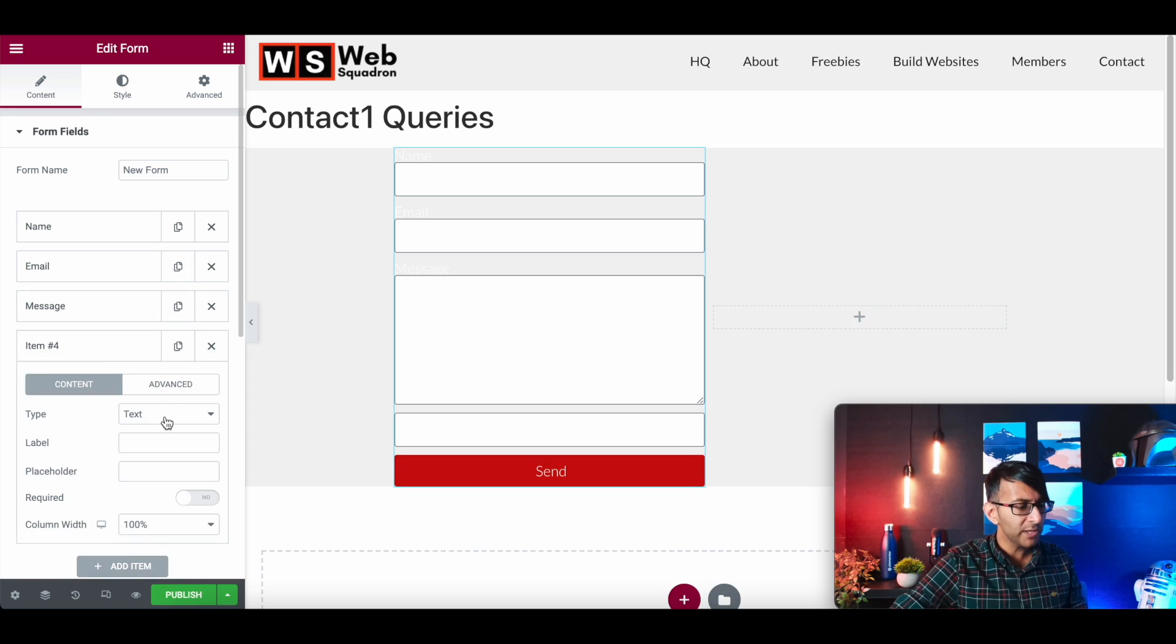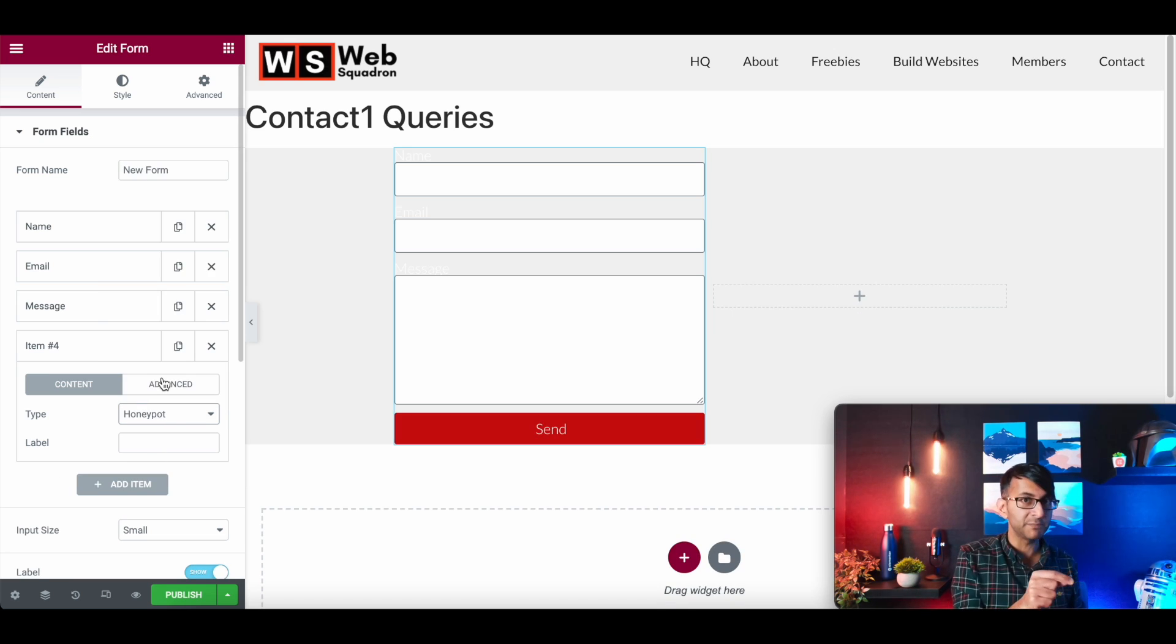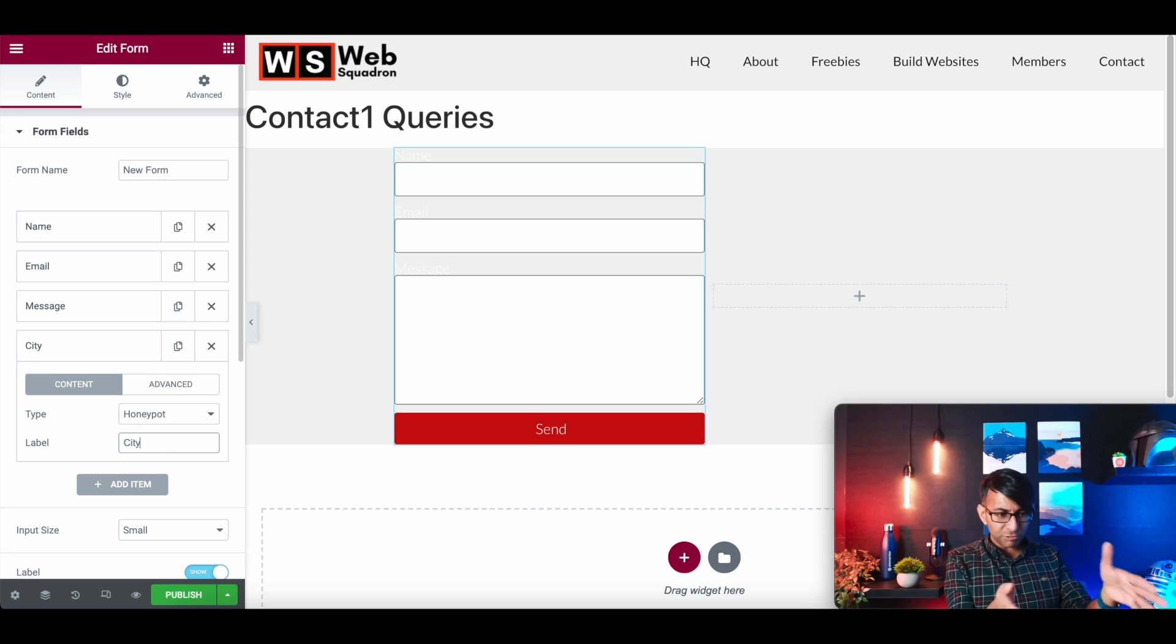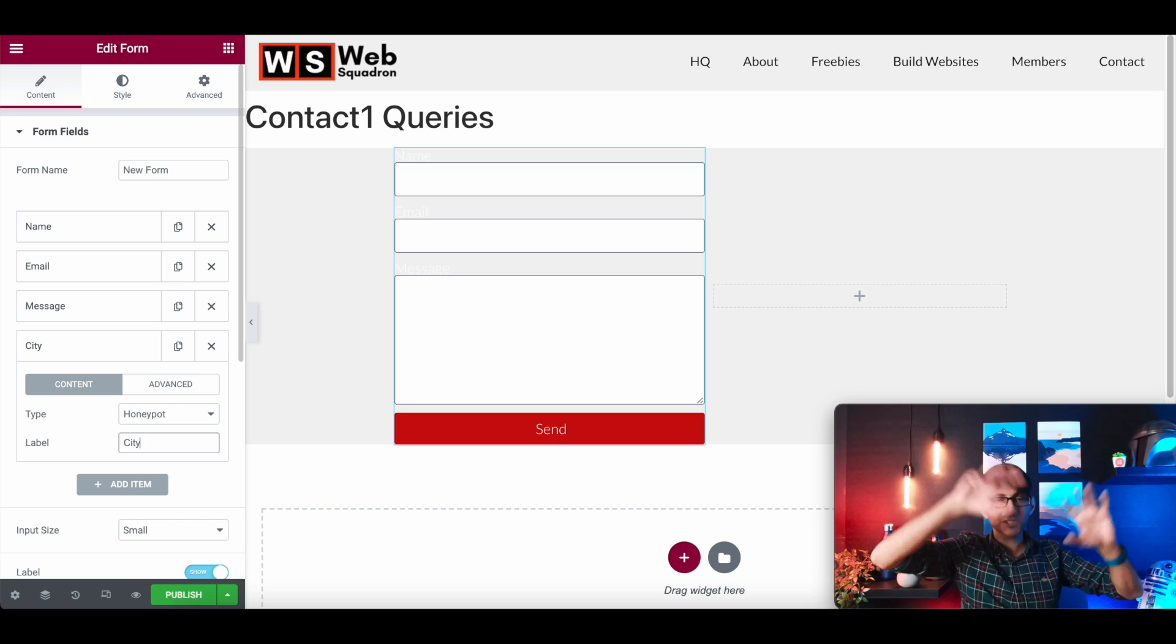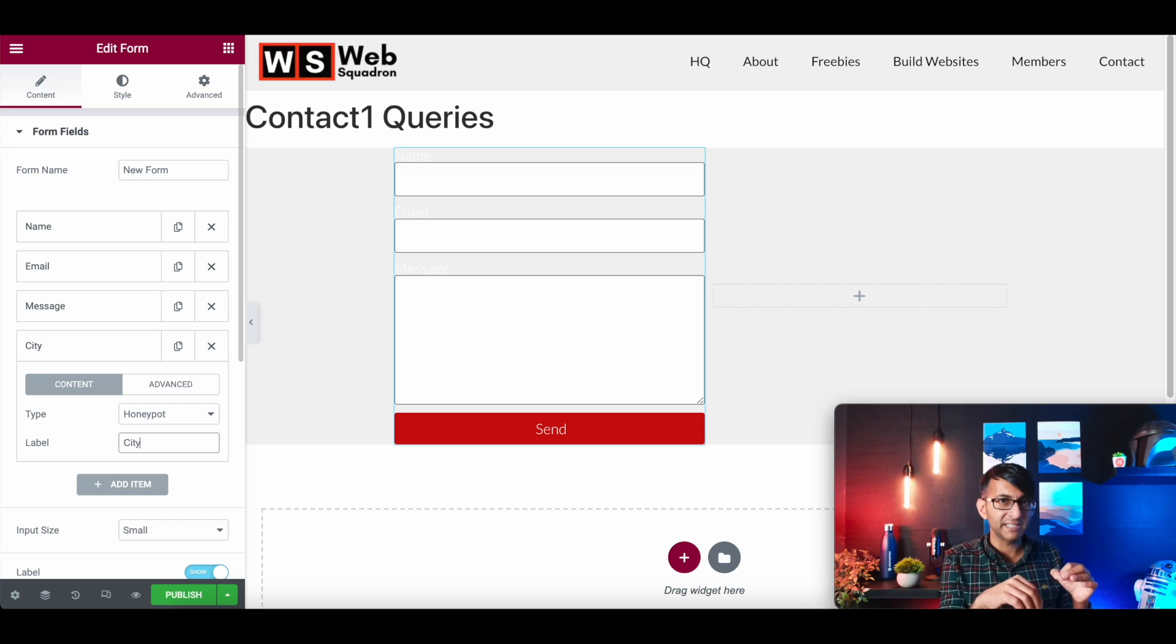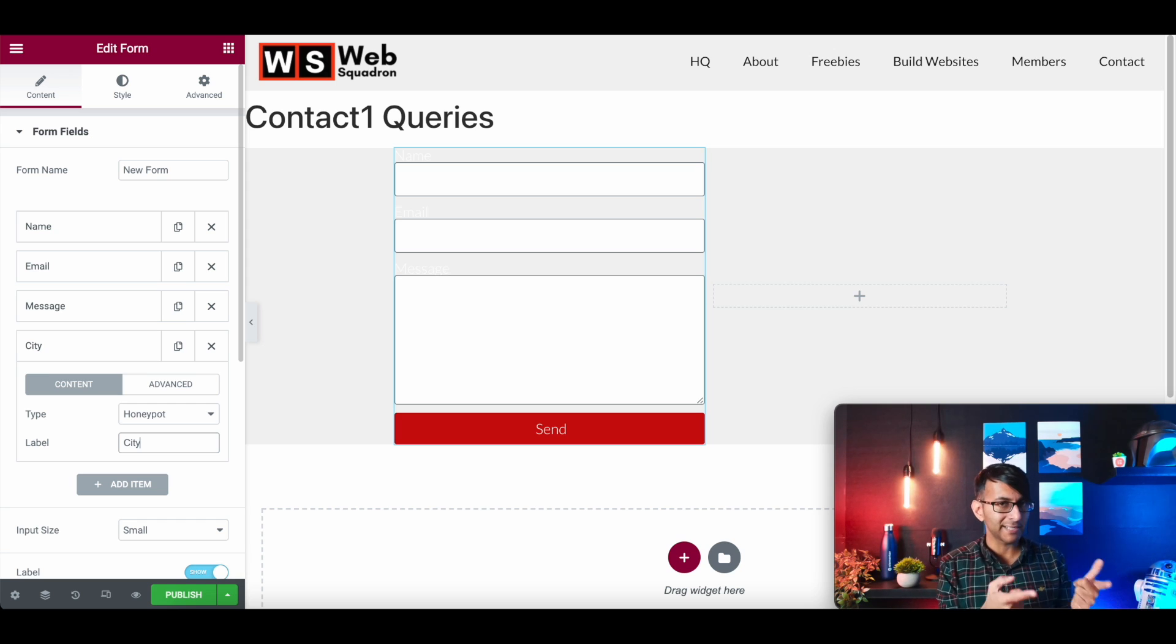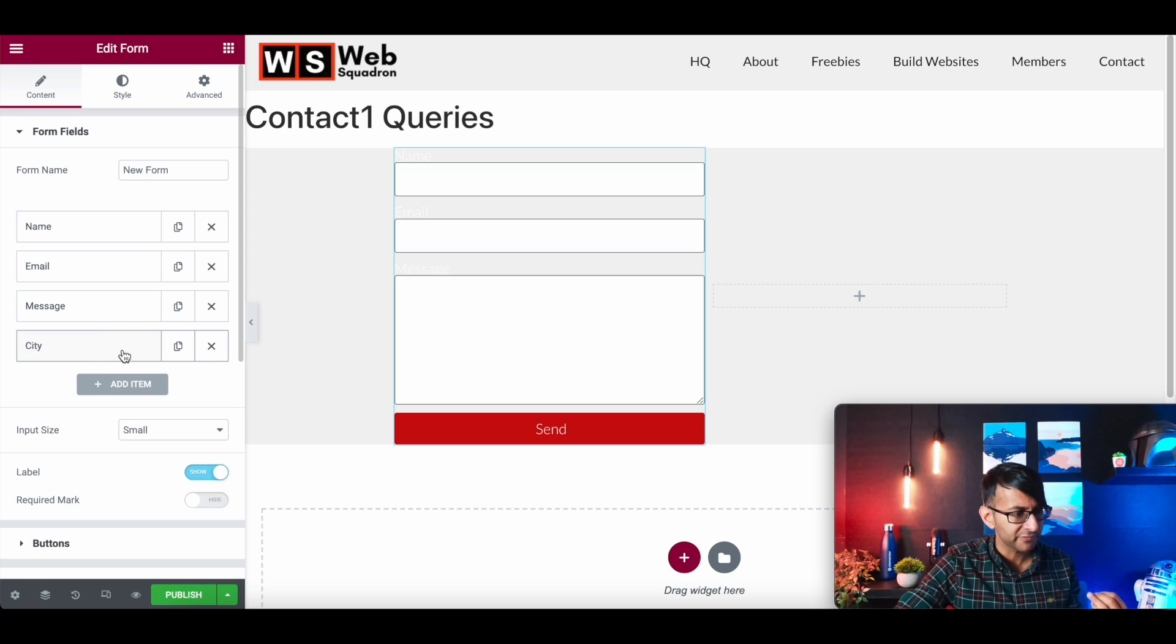I will, however, add in a honeypot as well. Now I would recommend you do this four times. So I'm going to give this a label of city, but can you see it's not there? So if a robot bot somewhere in the world says, oh, there's a city field, it might put a city in. The form will now class that as spam and not let it through. A normal user will not add city because they can't see it. This is a honeypot field.